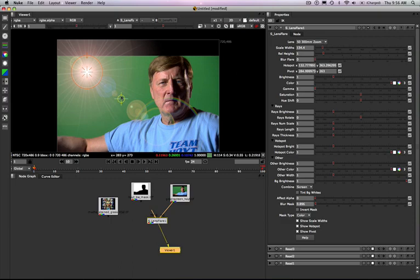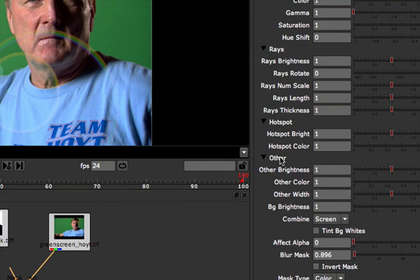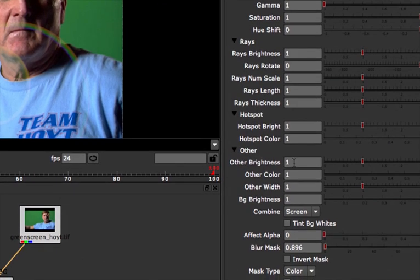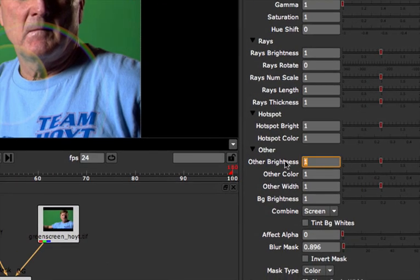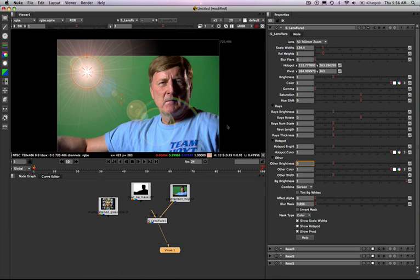...in my plugin controls over here I can scroll all the way to the bottom. I've got these other options and I can look at other brightness and I can set the other brightness to zero and that's going to eliminate the pivot point entirely.